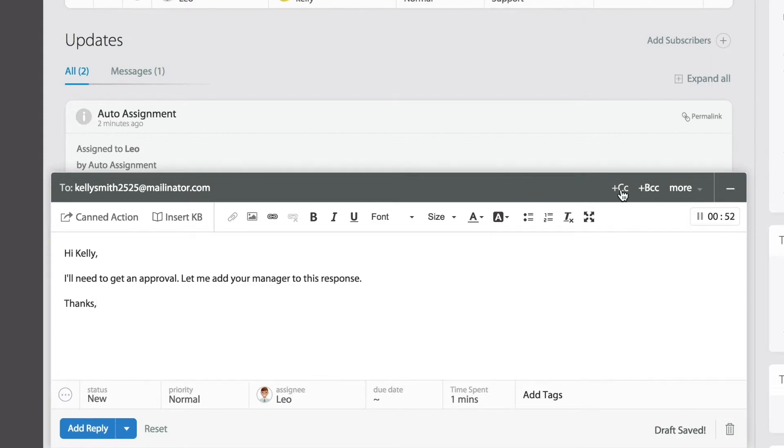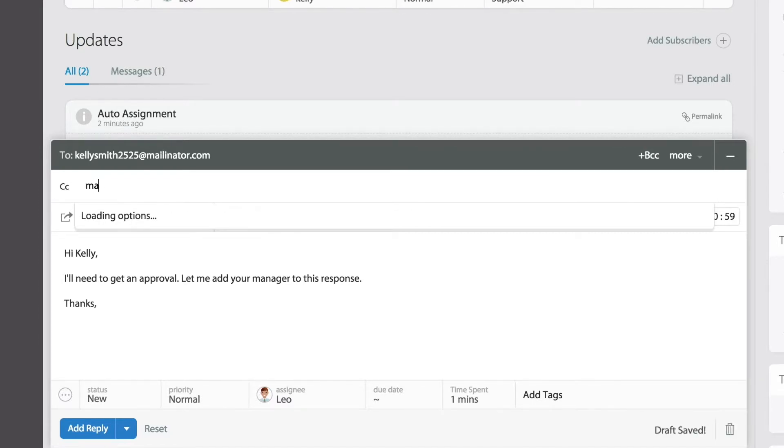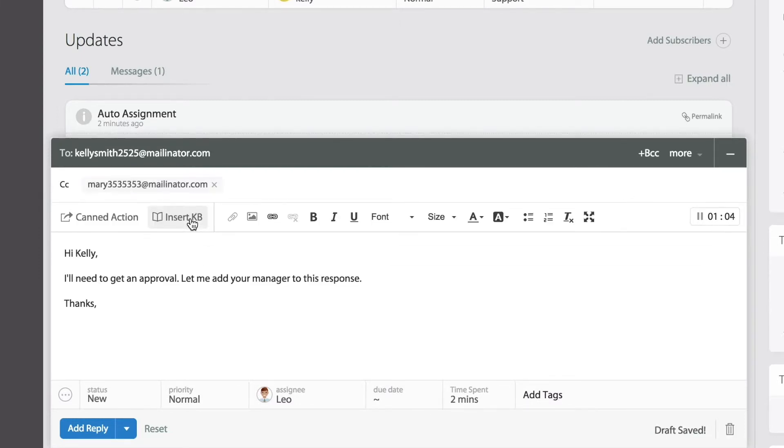From there you can continue adding all the recipients. If there are contacts that already exist in your HappyFox account, HappyFox will do a lookup so you can match the appropriate email.